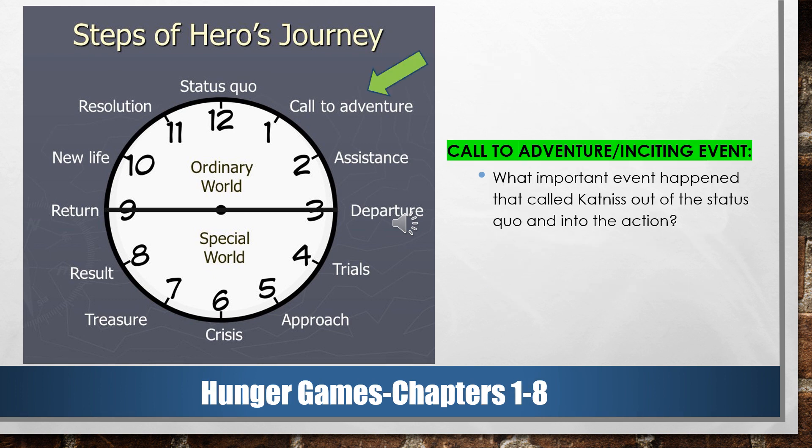One o'clock is the call to adventure. So in Katniss's case, when we try to decide what her call to adventure or inciting event or incident is in the story, we ask the question: What important event happened that called Katniss out of her status quo and into the action of the story?